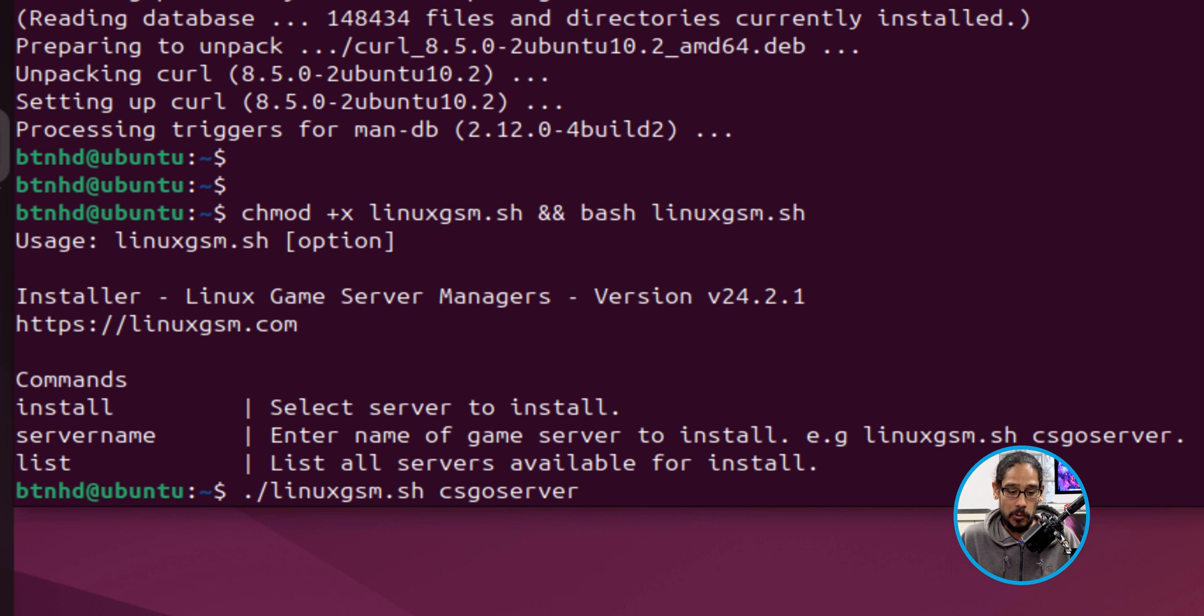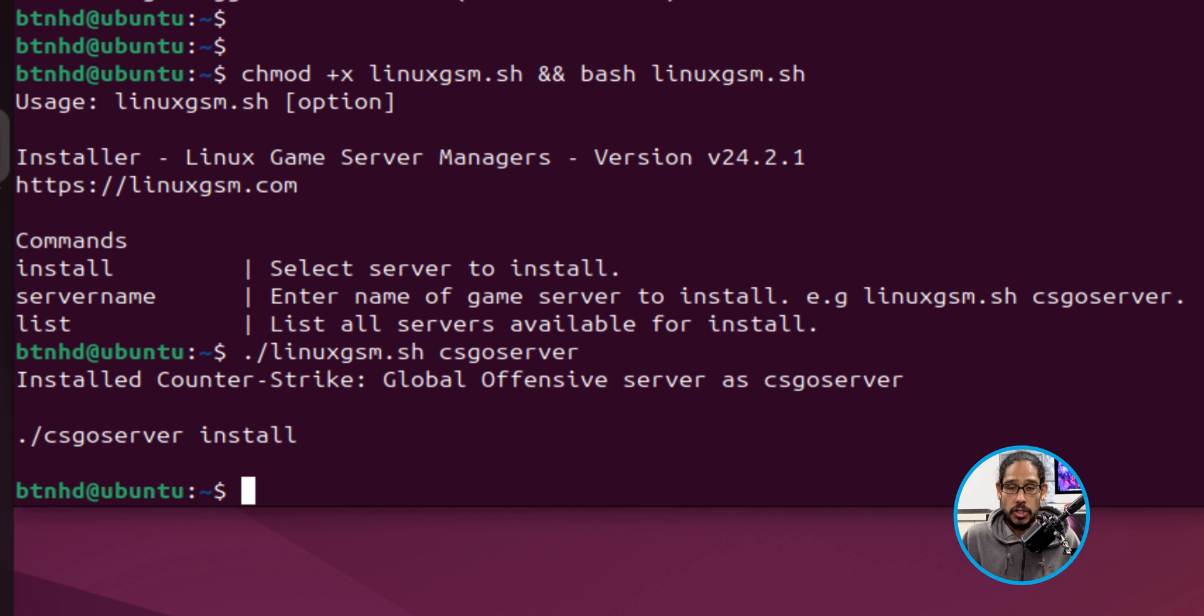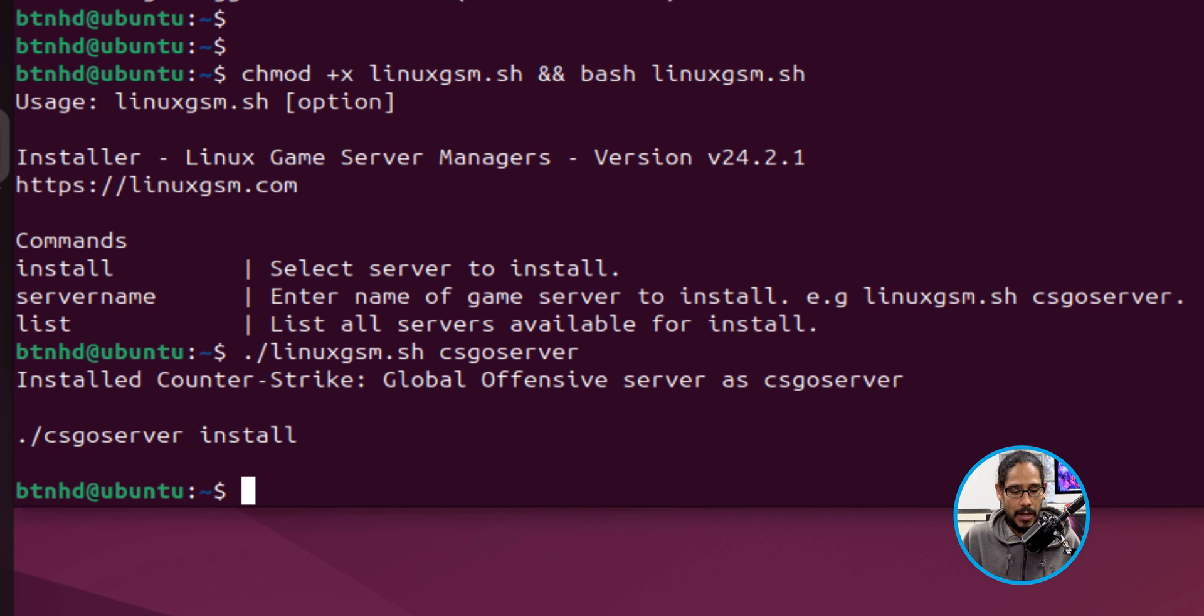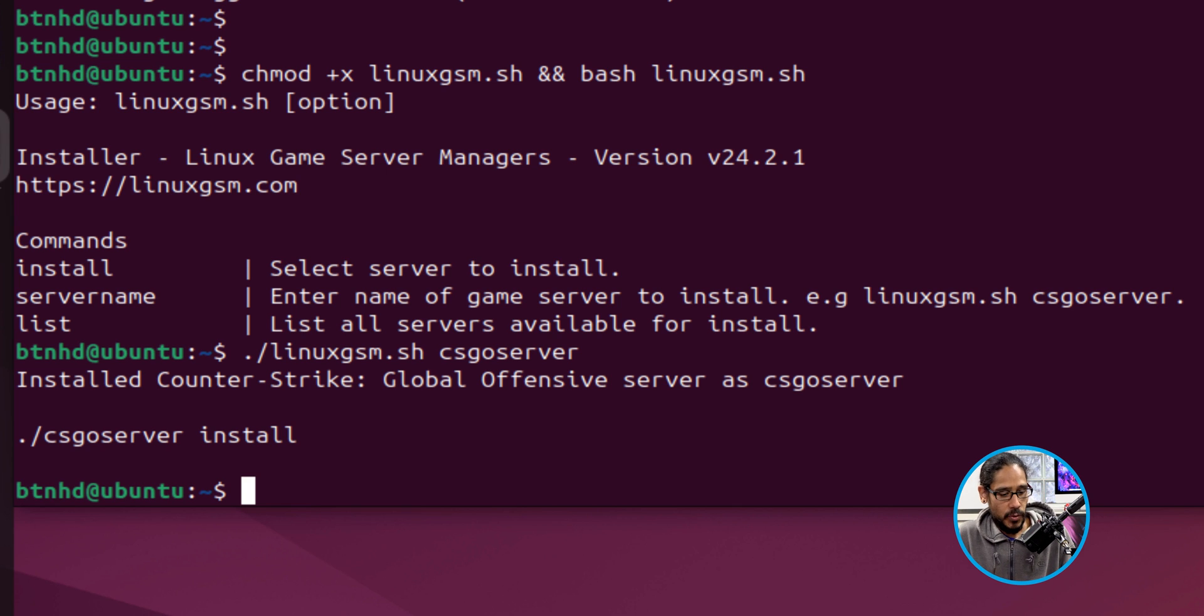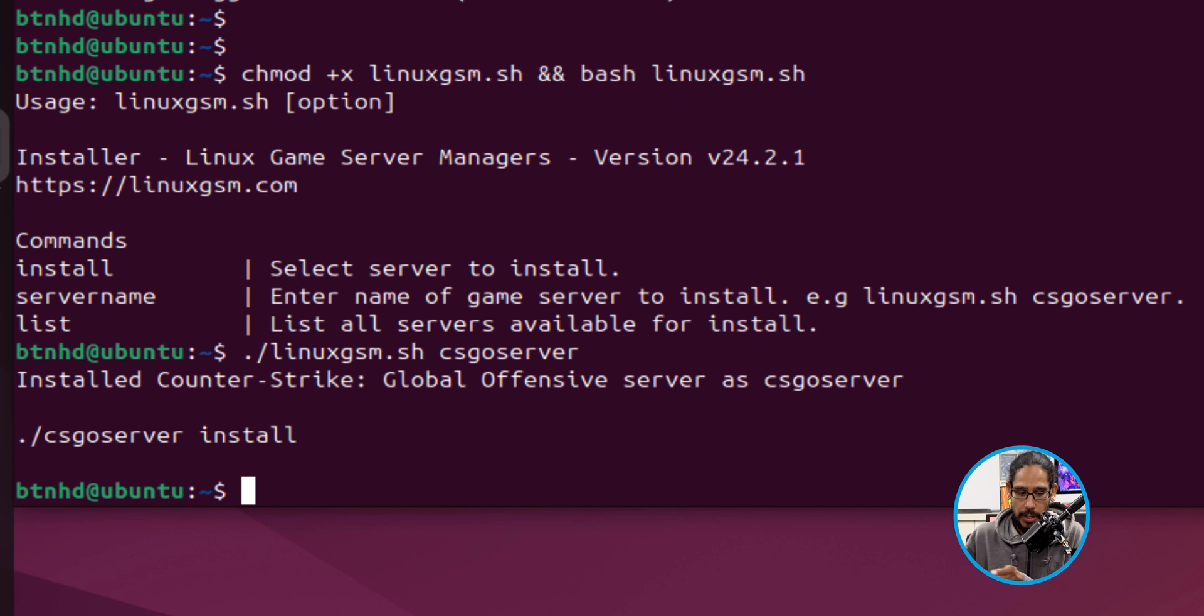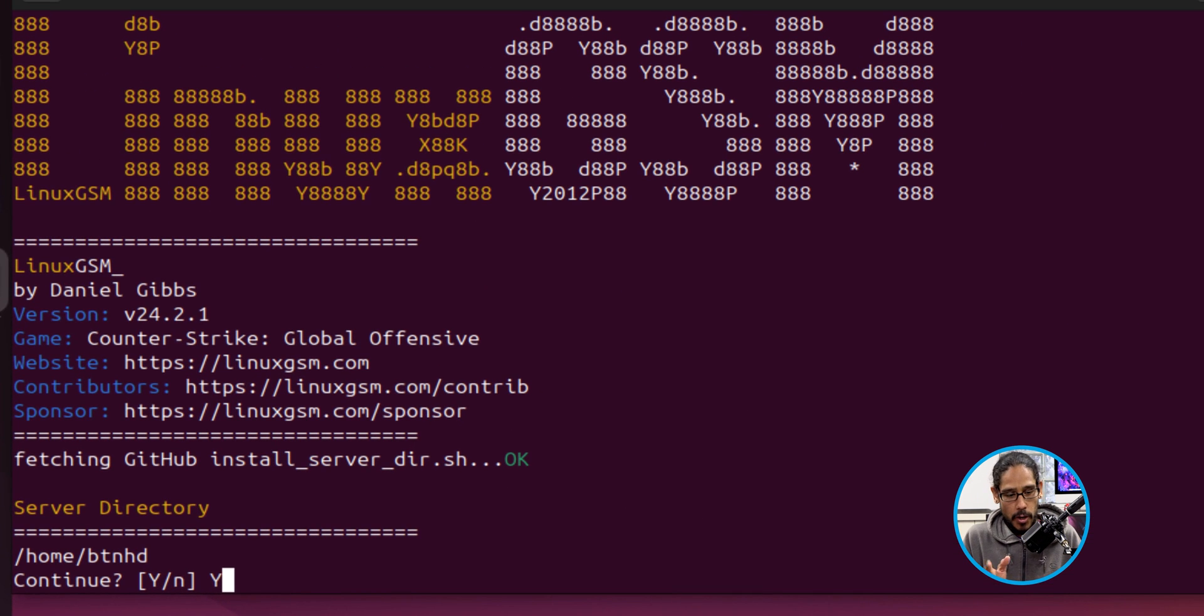So I hit enter. Running the command, it actually installed the Counter-Strike: Global Offensive server, the CS:GO server. It actually gives you a command to continue the installation, so we're going to type that in. We're going to hit enter.